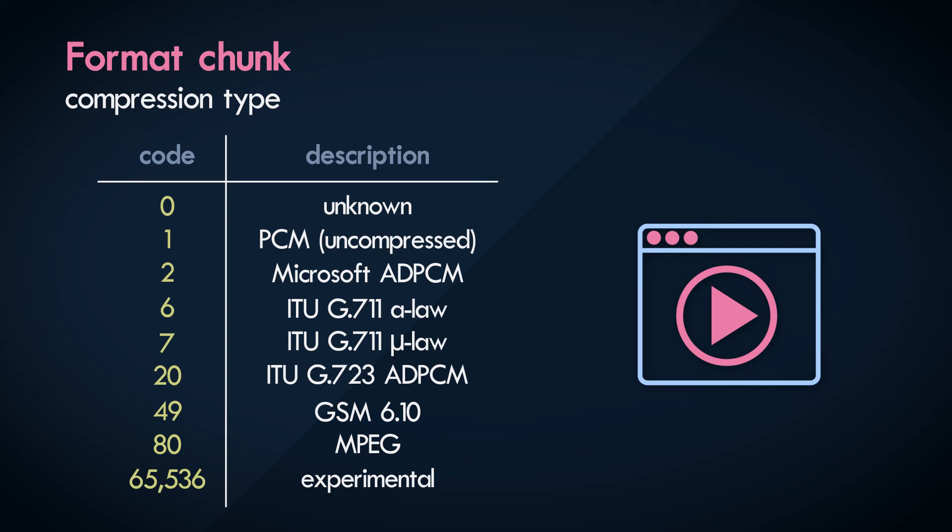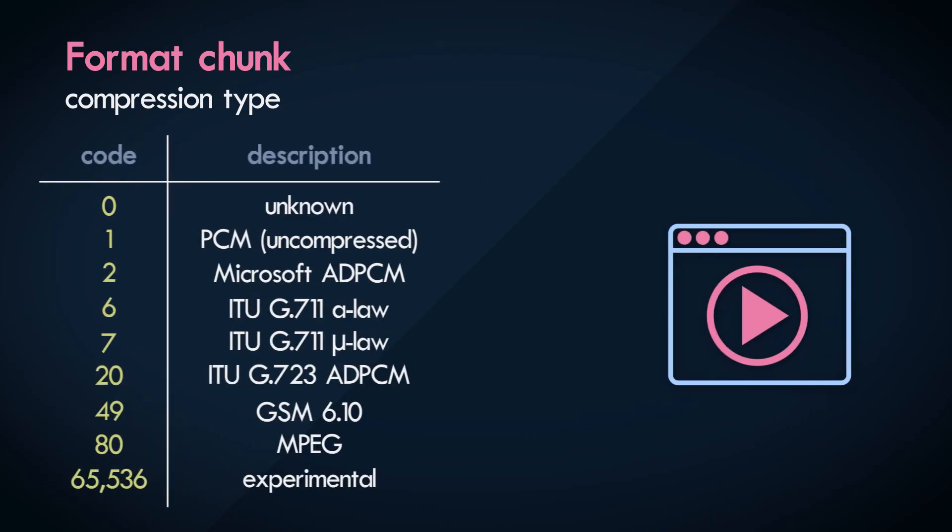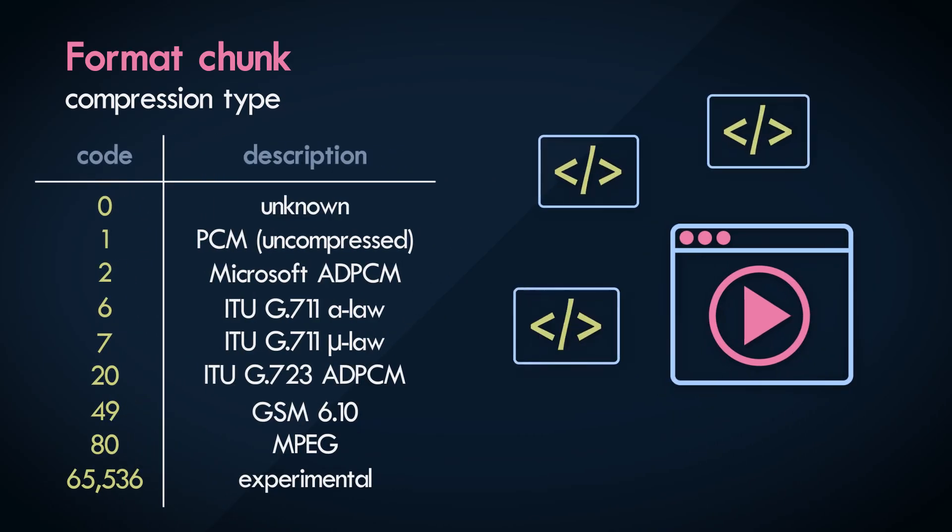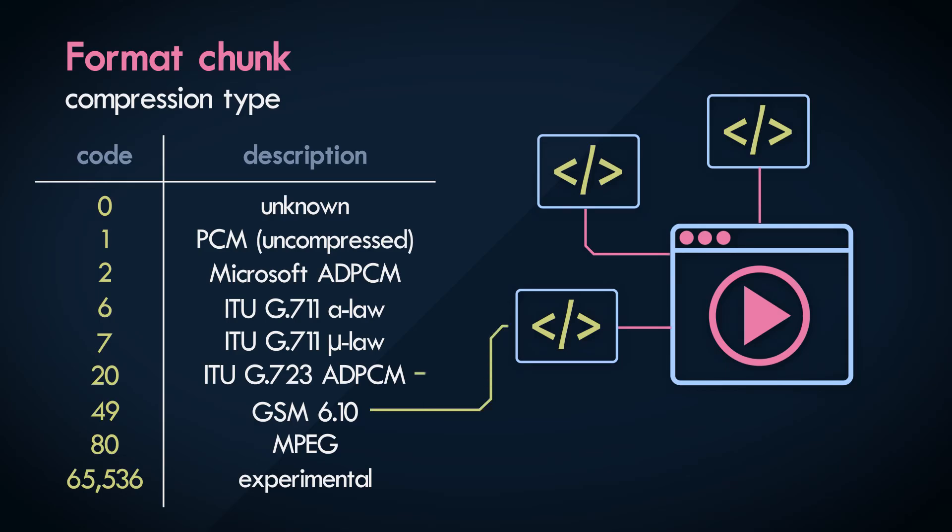This is completely fair. The application reading the WAV file doesn't need to know all the compression algorithms out there, and it just can't. There are hundreds, and they keep evolving over time. So what the application would rather do in this case, is have a bunch of little programs that can be linked with it.